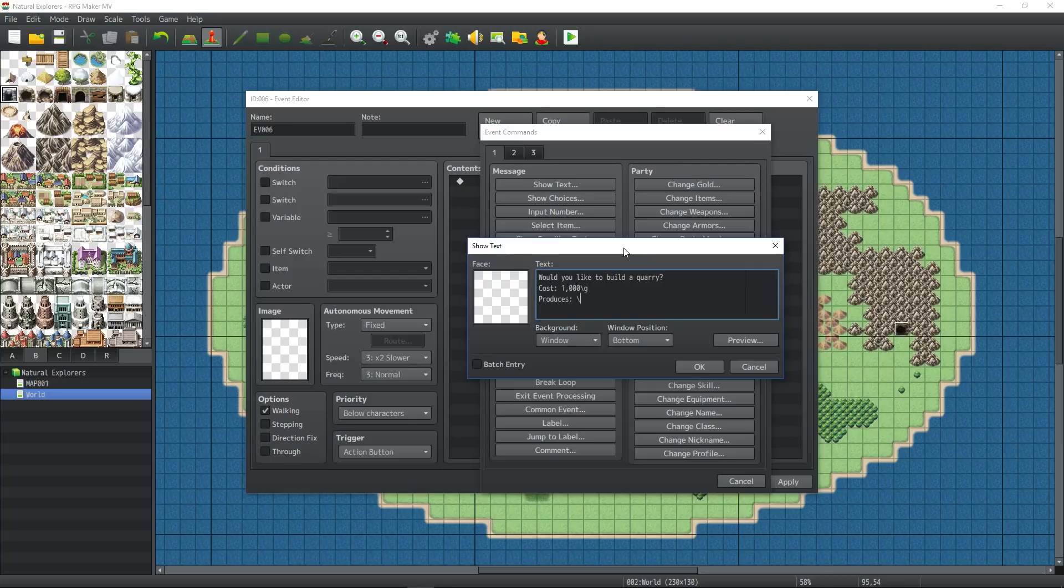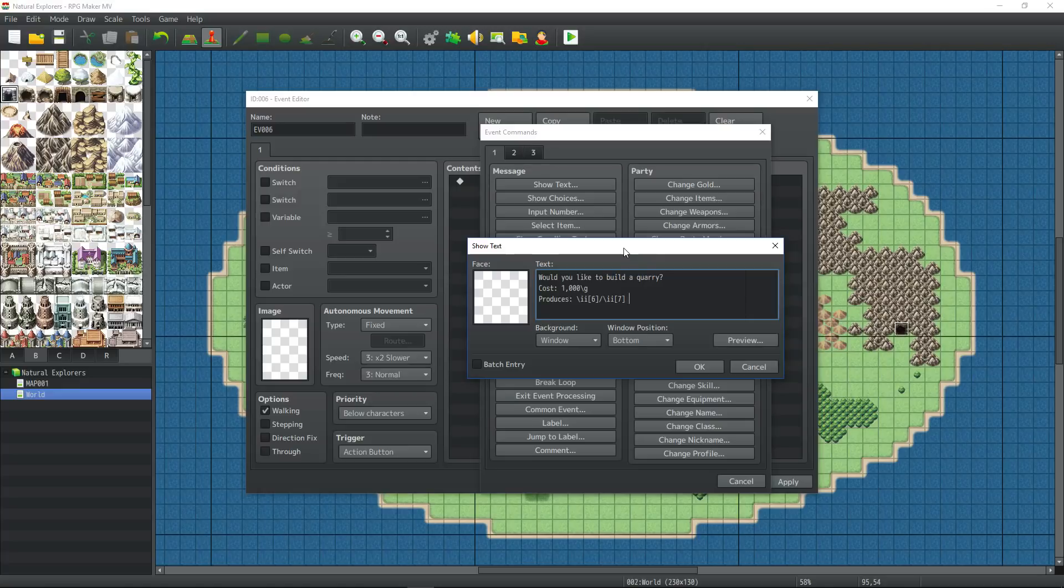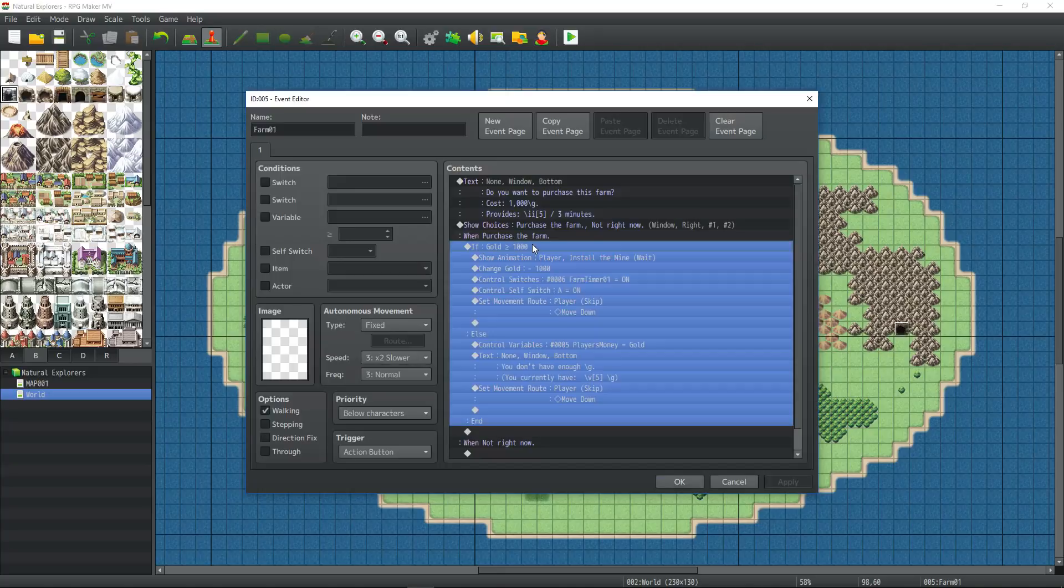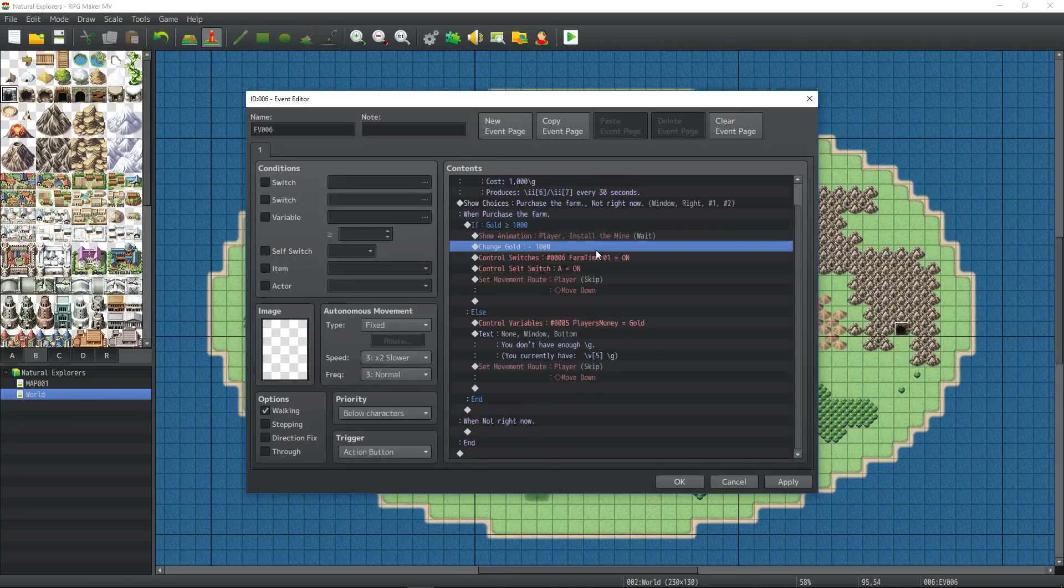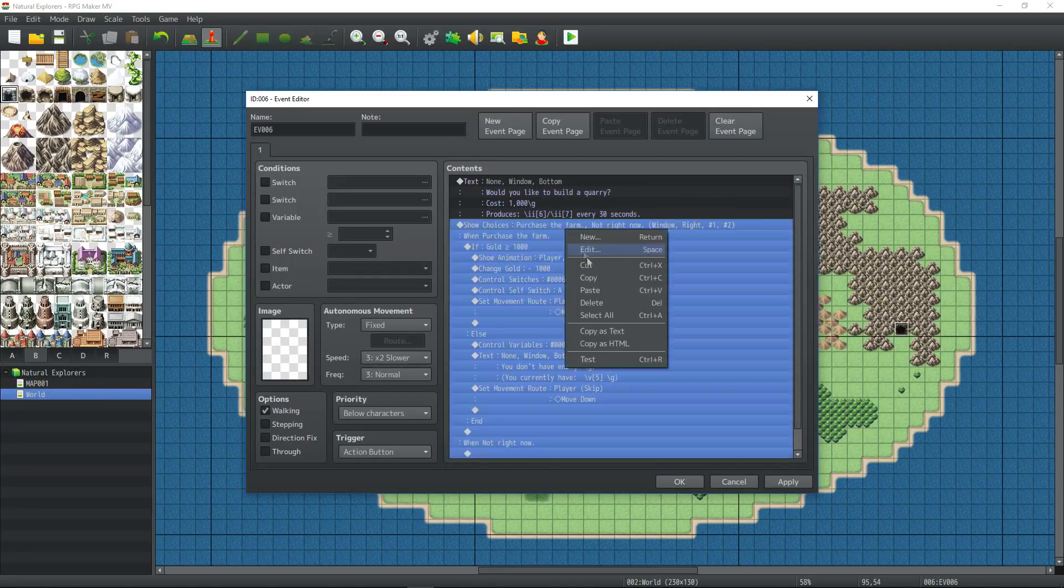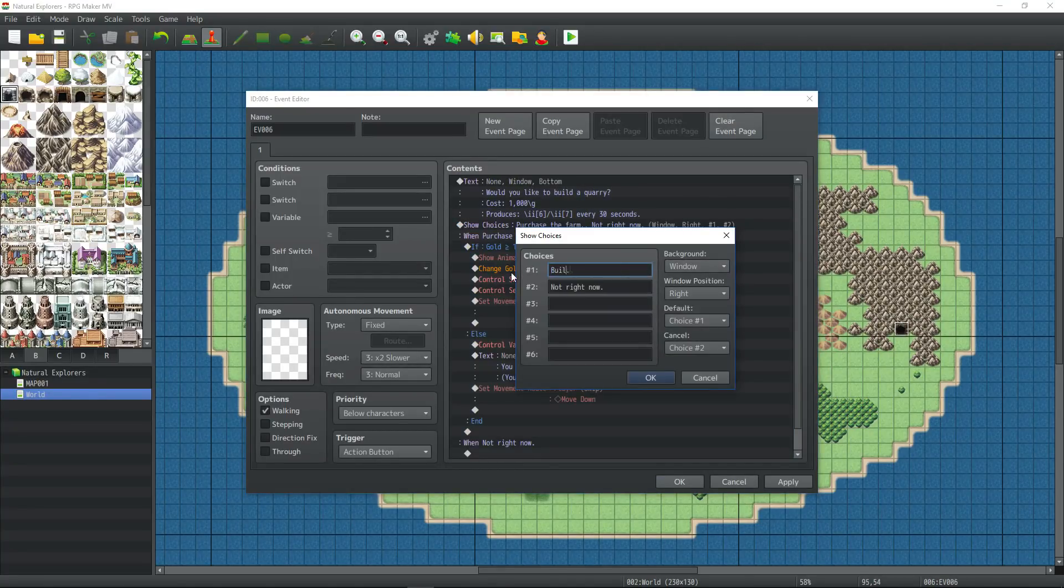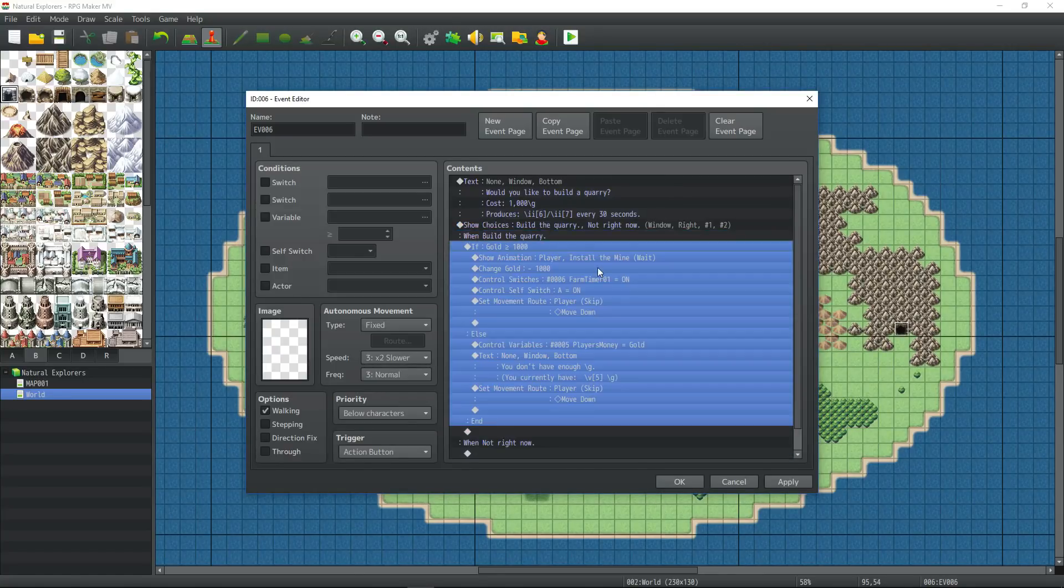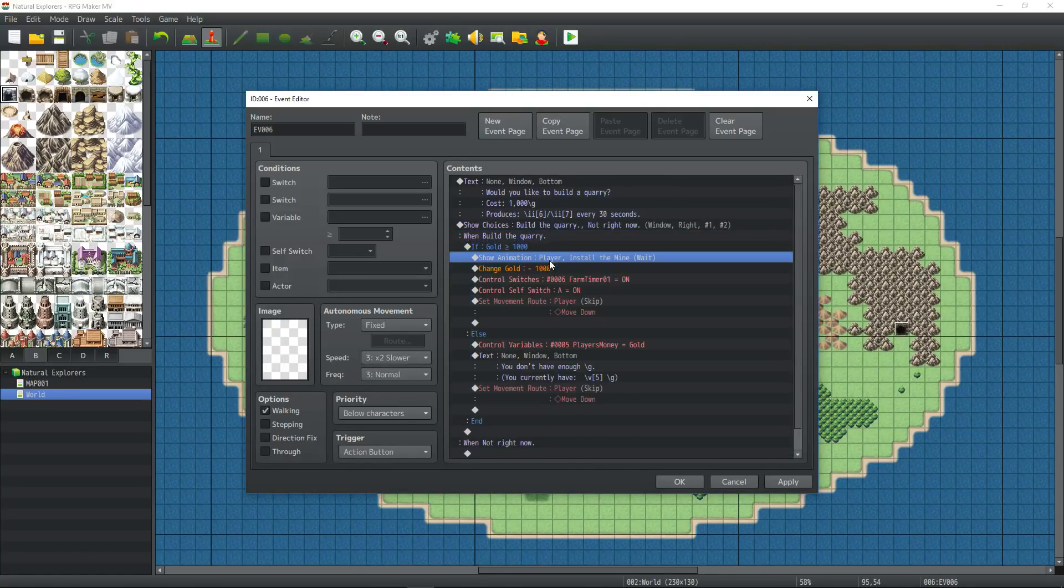We haven't created the items yet, but I'm going to put them in the index anyway. Item 6 or 7. And then we'll say every... This is going to be changed constantly, but we'll say every 30 seconds. Now to save some time, I'm going to copy paste the show text for the farm.